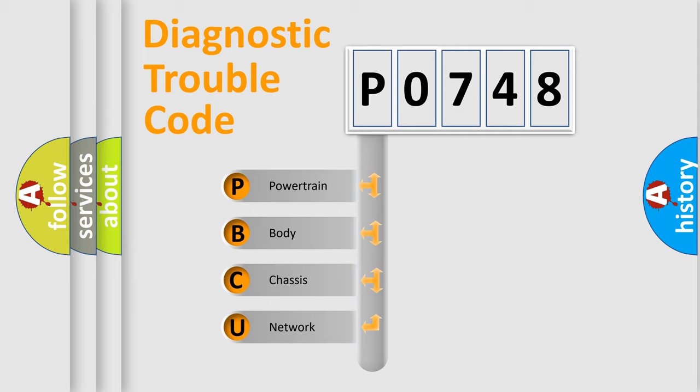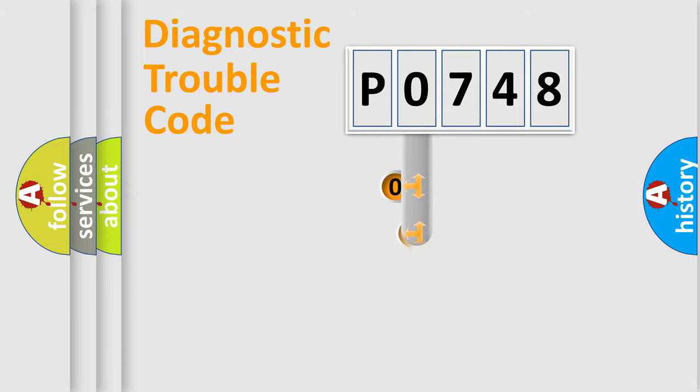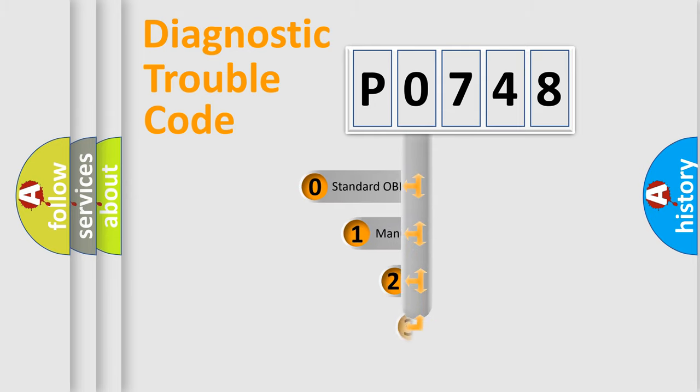We divide the electric system of automobile into four basic units: Powertrain, body, chassis, network. This distribution is defined in the first character code.